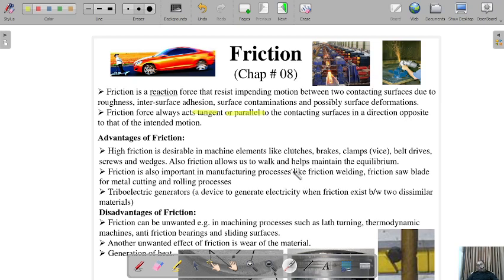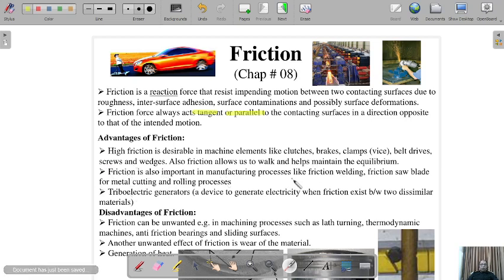Without friction on a surface — say in a mall — we would not be able to walk and would be sliding and hitting each other. Friction is also important in machine elements like brakes: in a car, the caliper strikes the brake shoe, friction is generated, and the car retards and stops. Same with clutches and clamps of vices, where you tighten an object and it holds its position. Screws and wedges also rely on friction.